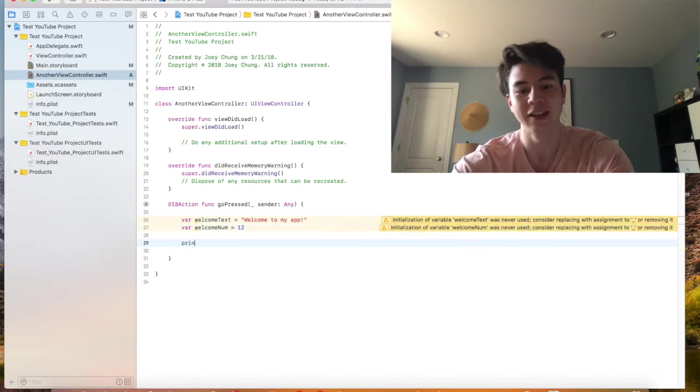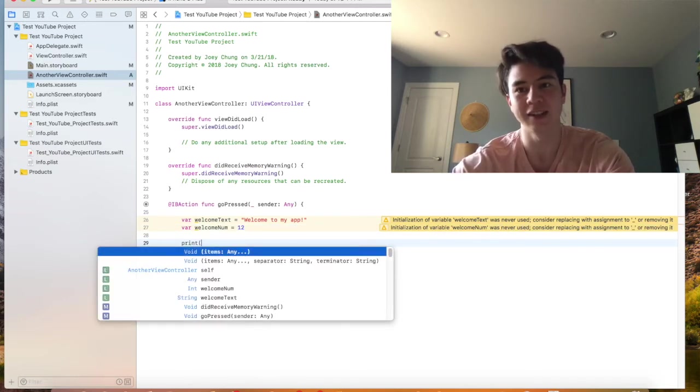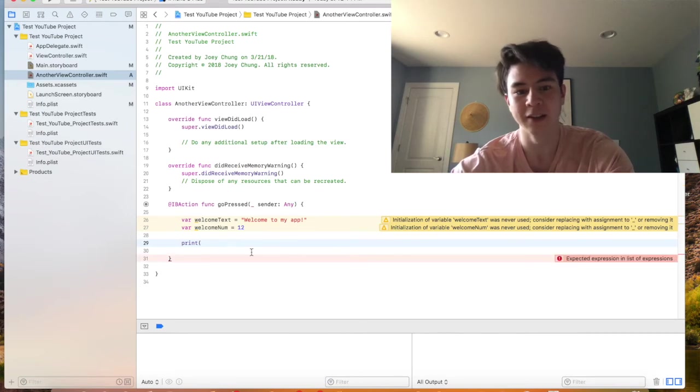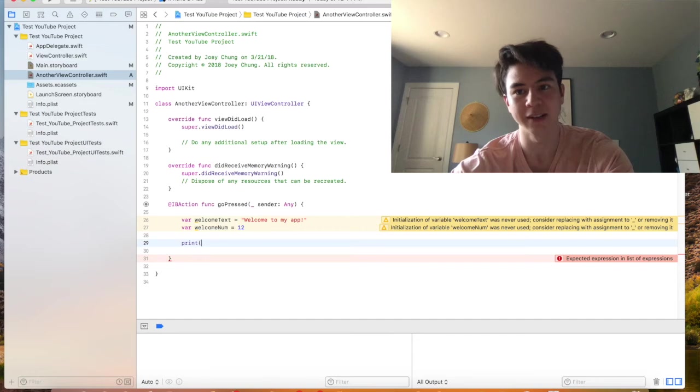So let's just say we want to print something. This right here is the console log, so print will just make some text show up there.